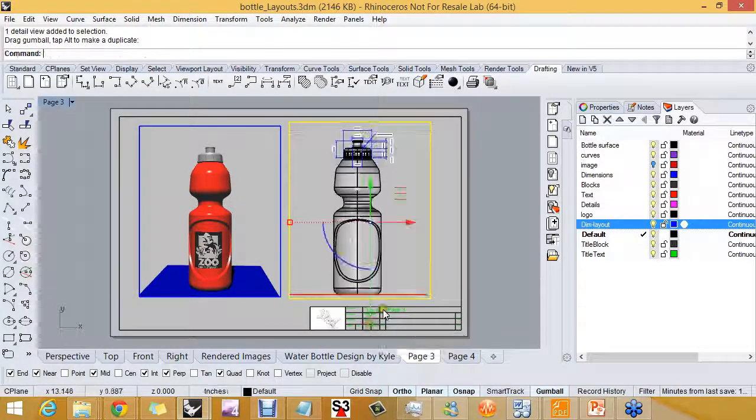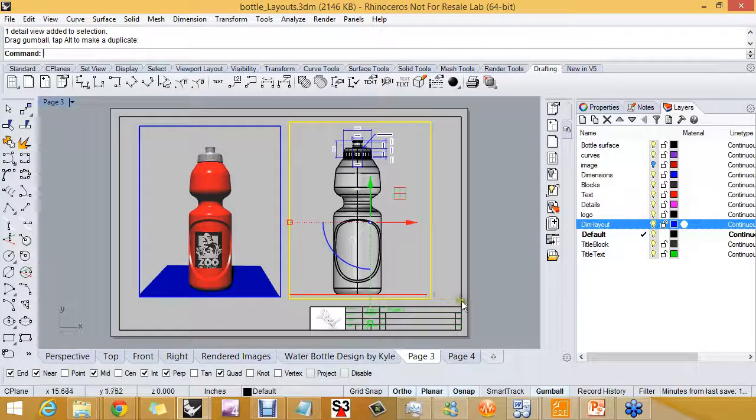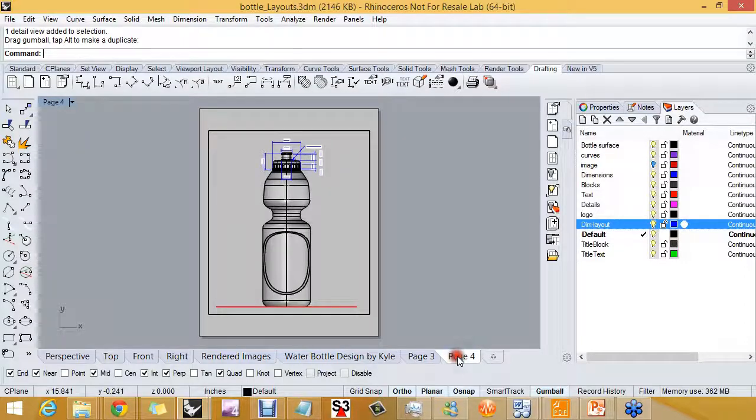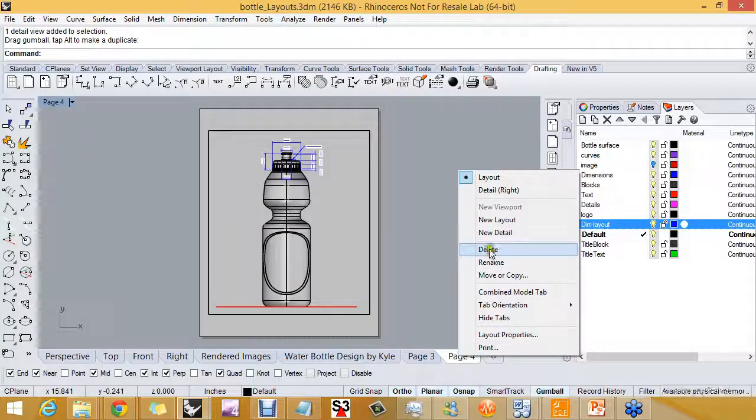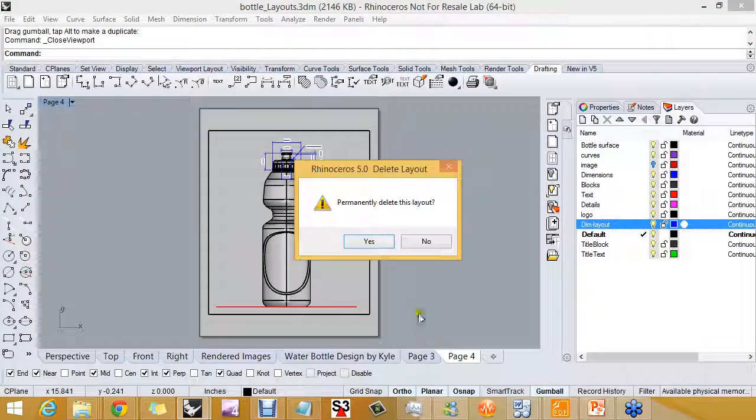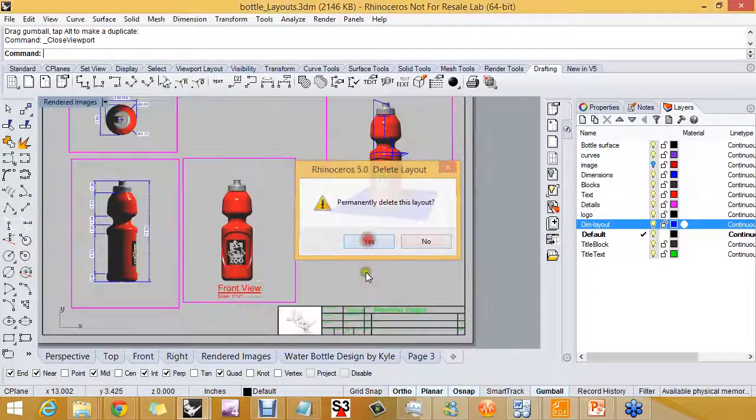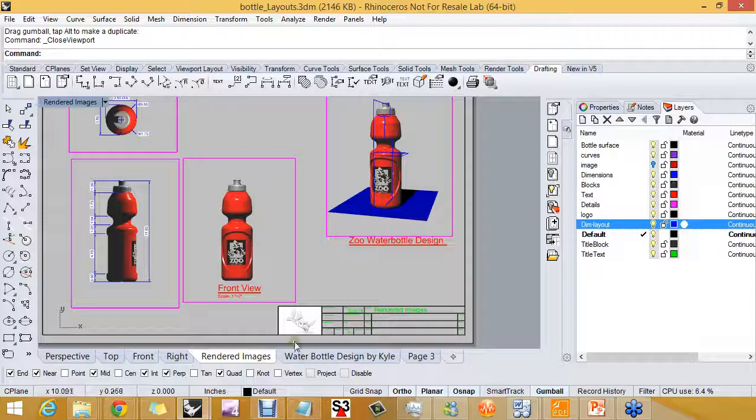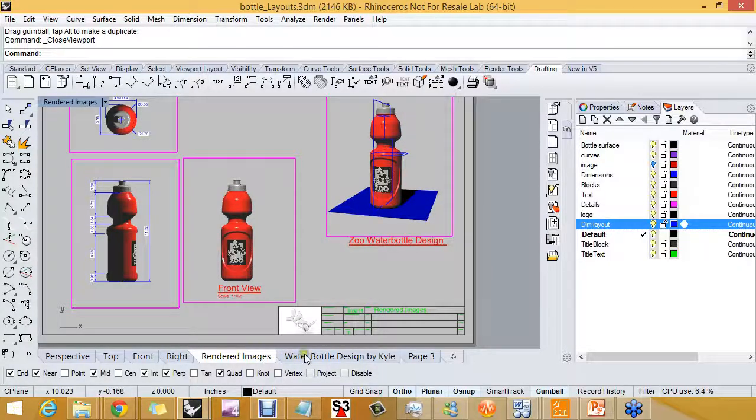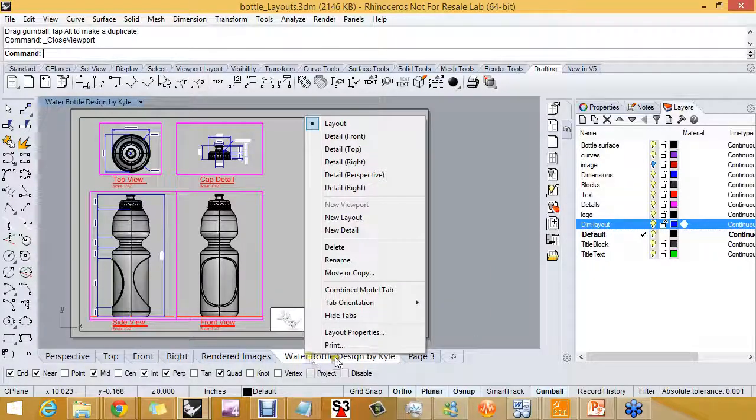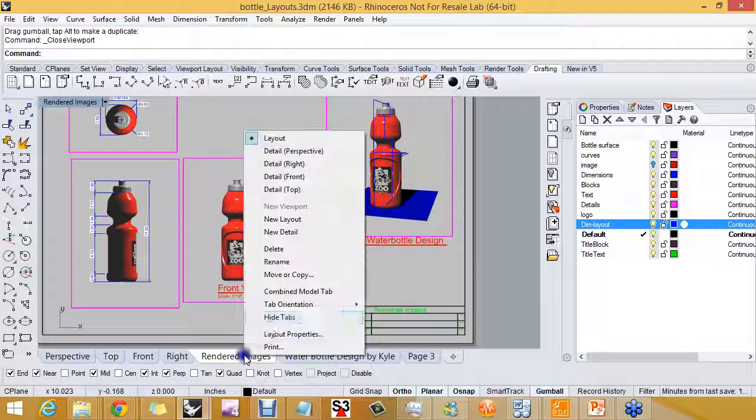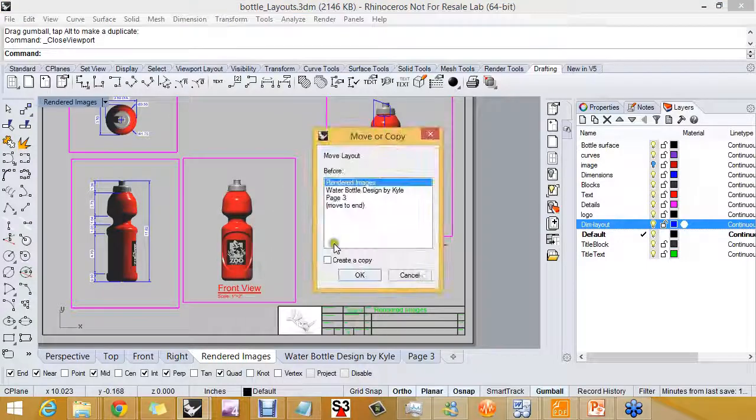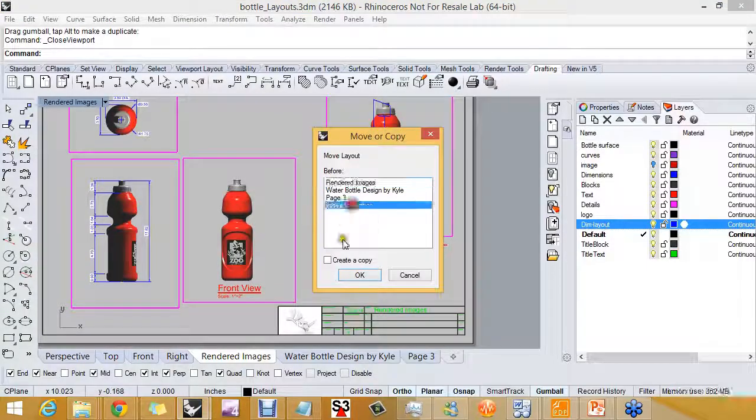So kind of fun, and this one I don't need anymore, so I'll delete it. I can move and rearrange these tabs by right-clicking. Let's say this one I want to move to the end.